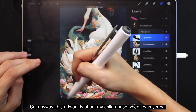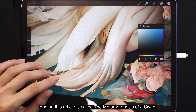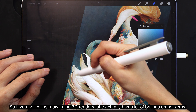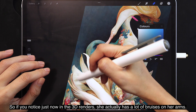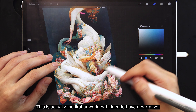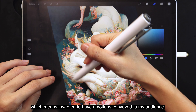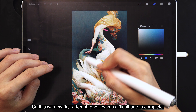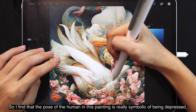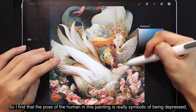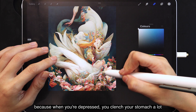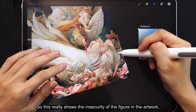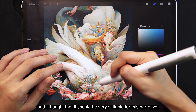This artwork is about my experience of child abuse when I was young. It's called The Metamorphosis of a Swan. In the 3D renders, she has a lot of bruises on her arms. This is the first artwork where I tried to convey a narrative with emotions to my audience, and it was a difficult one to complete. The pose of the human is really symbolic of being depressed — when you're depressed, you clench your stomach and hunch over a lot due to anxiety. This really shows the insecurity of the figure, and I thought it would be very suitable for this narrative.